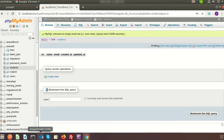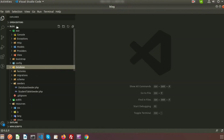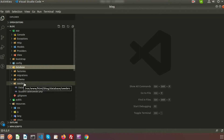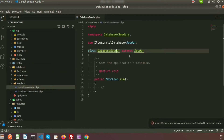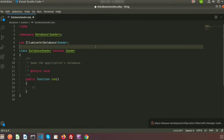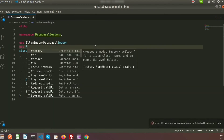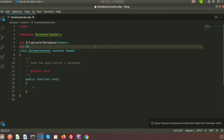Inside our project directory we have a database folder, and inside the database folder we have a seeder folder. Inside the seeder we can see DatabaseSeeder.php. This is the database seeder class, and if we run this seeder, by default it will call the public function run method. So we will use Faker in this method — to use Faker we need to use Faker Factory as Faker.